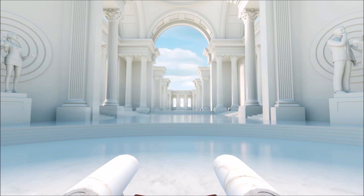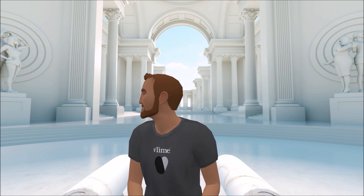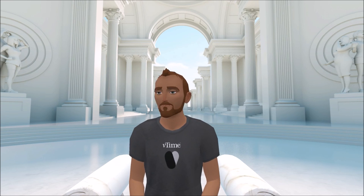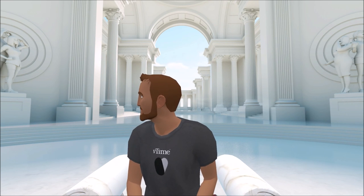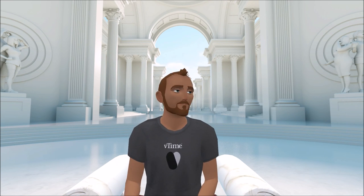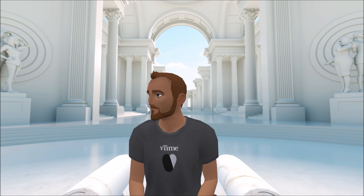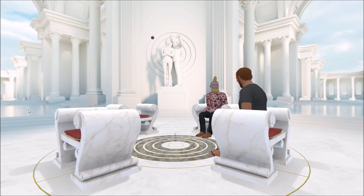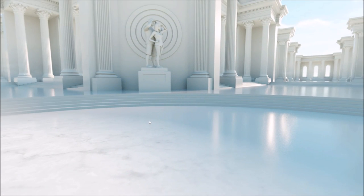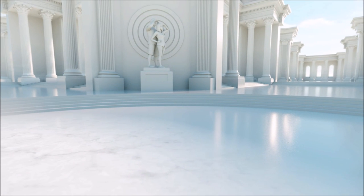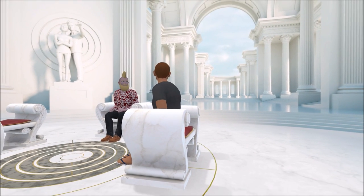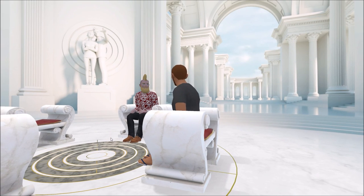Welcome to Vtime. As you can see, we're in a shared social virtual space — what we like to call a sociable network, because we're actually spending time together. We've done quite a bit of work with the Avatar, because it's all about communication in Vtime, and having a really humanized conversation.